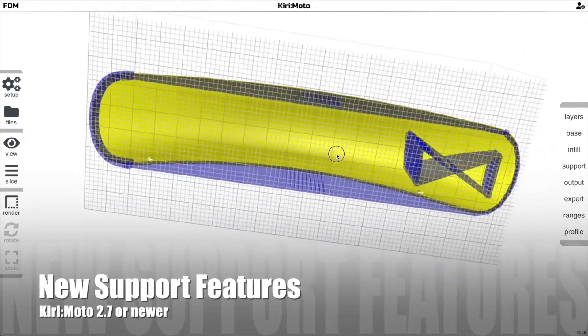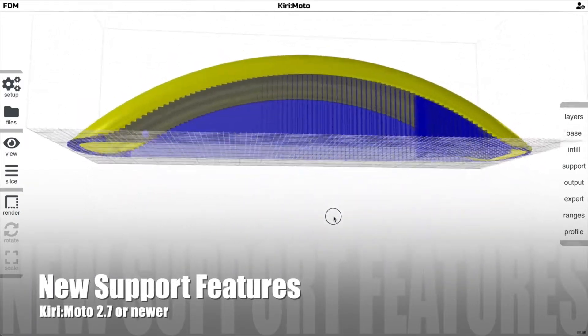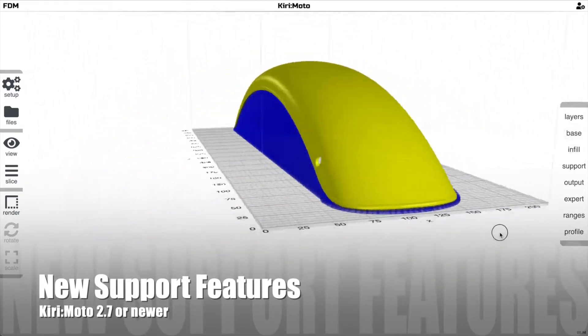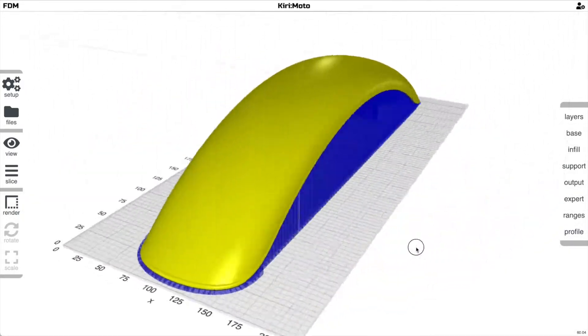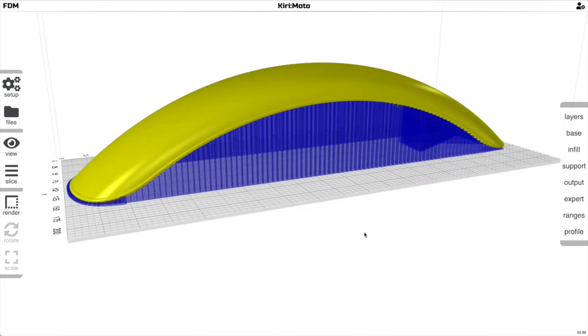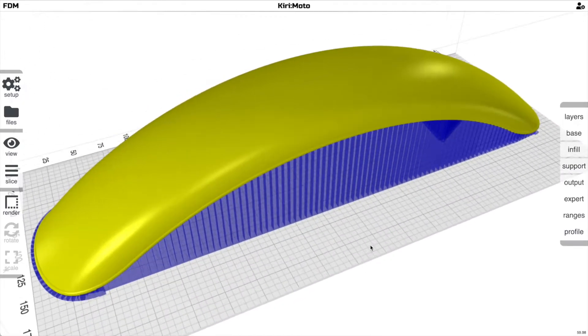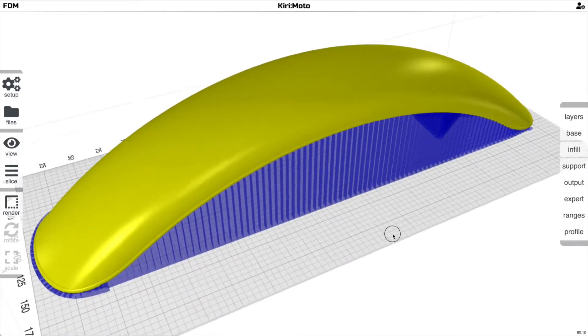Creating support structures for a part like this can be quite daunting. Kirimoto has new tools to make this a lot easier, and I'm going to show them to you right now.